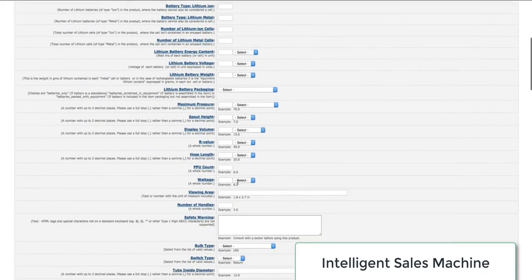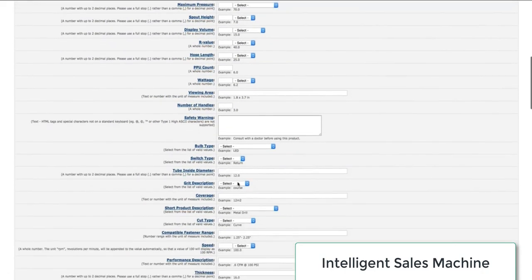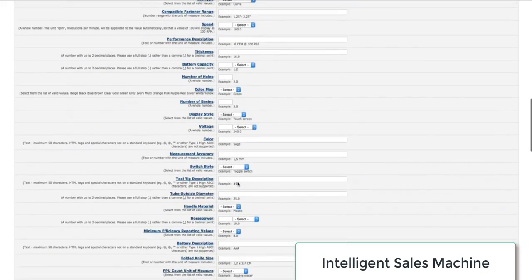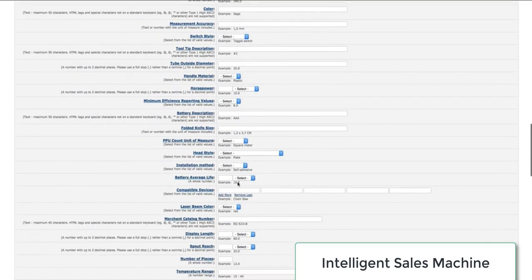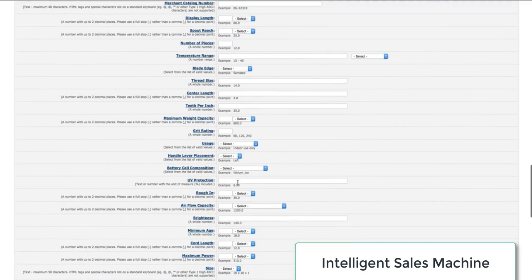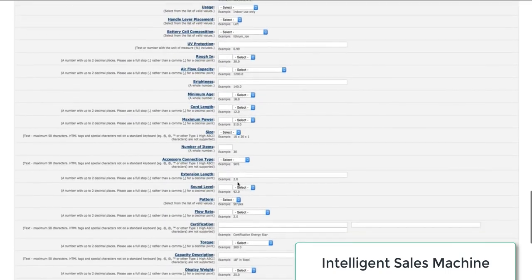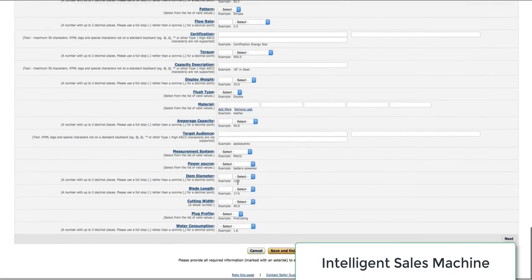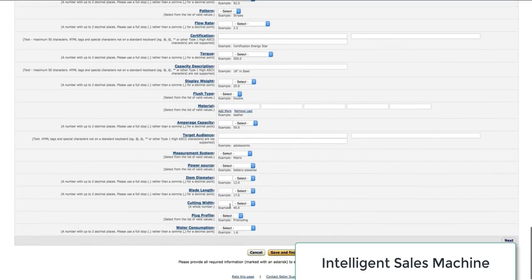When you are on this page, you keep going down and if there is anything at all that is relevant, please fill it in. Once you get to the end of the page, you can click save and finish. And now your item will be available for sale on Amazon.